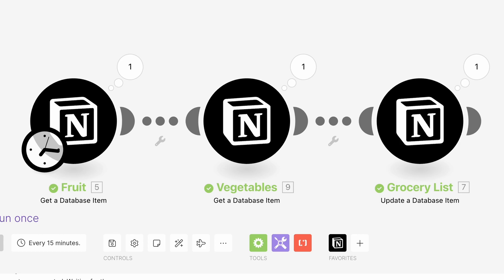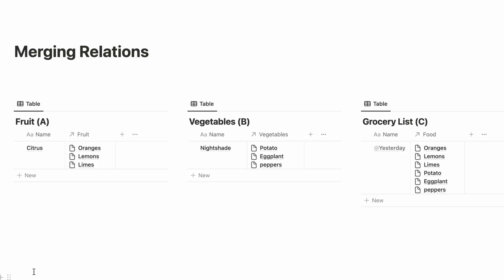And green lights across the board. And now we see we have all of our fruit and vegetables combined into one database item.